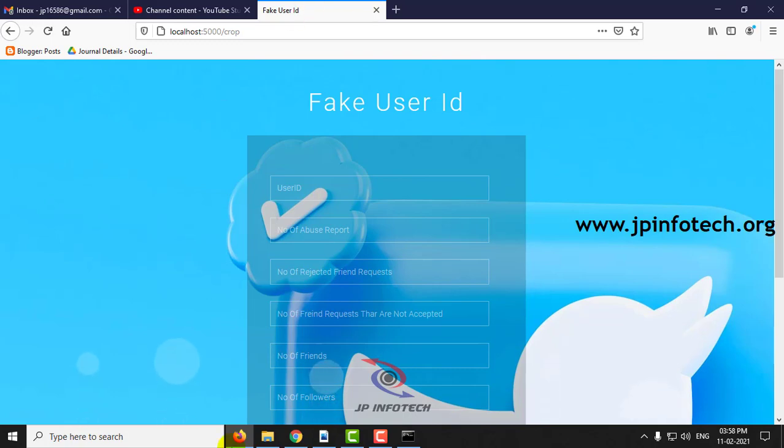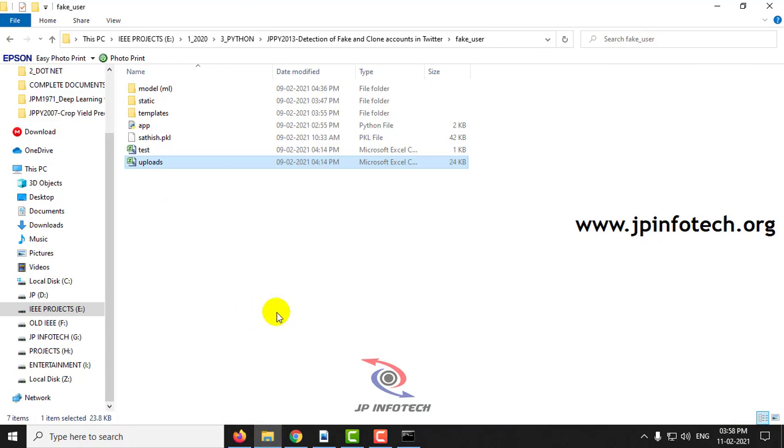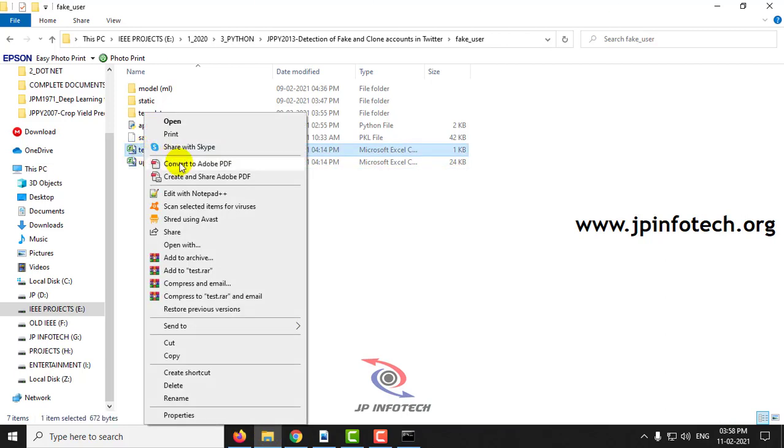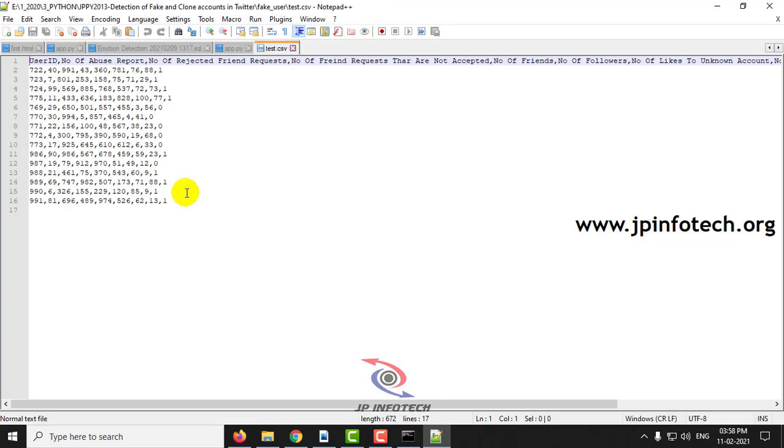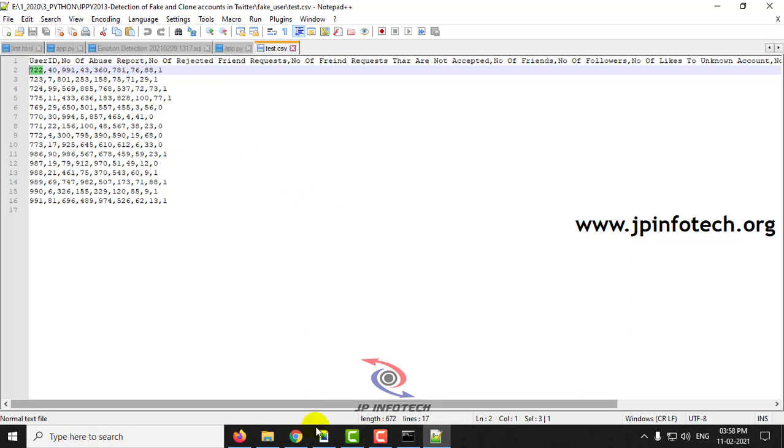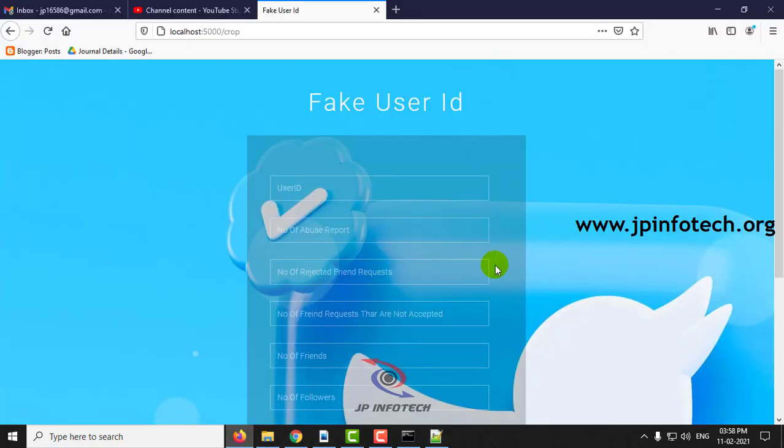I have given you the test data in the project folder. You can test with that or you can use your own data from the dataset. I am just entering this. I will show you both the classes with the fake and the genuine users.